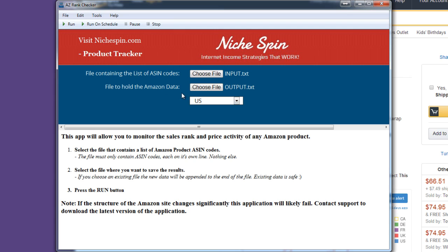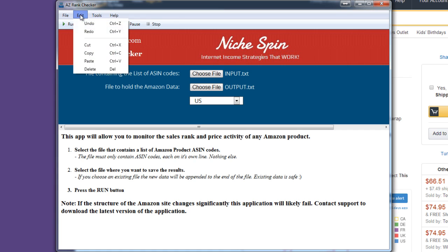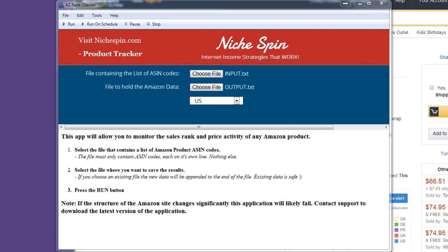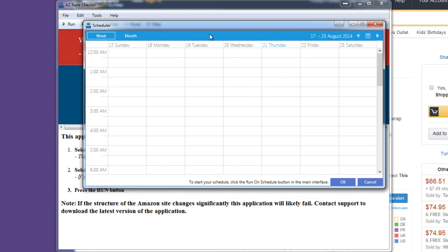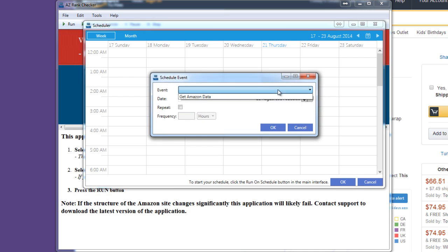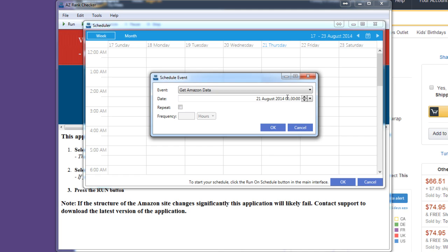And that's it. There's not really much more set up on the input and output files. All I need to do now is tell it when I want this program to run. And you'll see here I've got run on schedule. So what I'm going to do is come up to tools to choose scheduler. And this, oops, it's opened on another window. This allows me to schedule this program to run whenever I like. Now today is the 21st of August, I think. Yep. So we're here. So I'm just going to double click in any one of these cells. And I'm going to choose this, get Amazon data event.